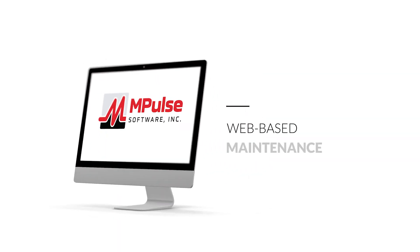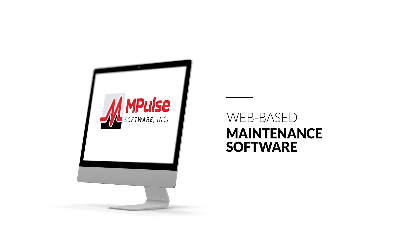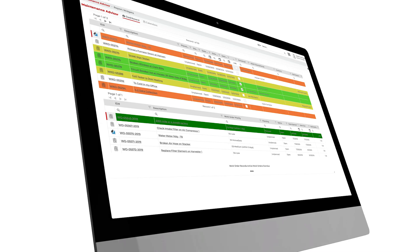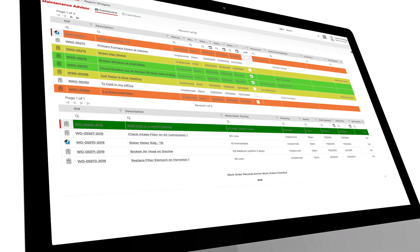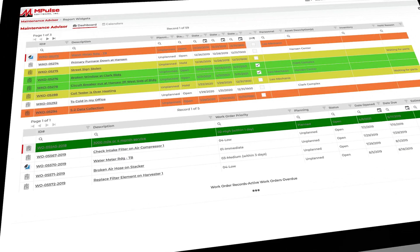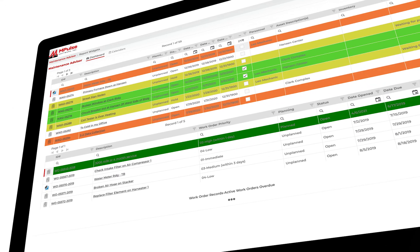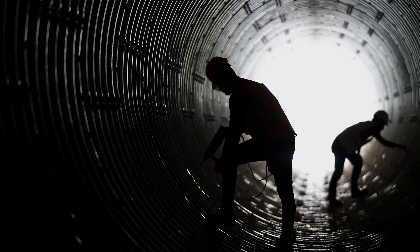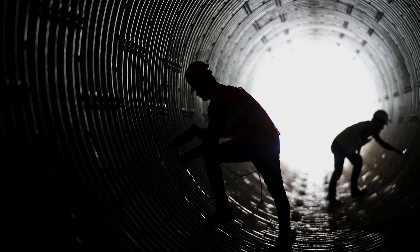M-Pulse is web-based maintenance software that allows teams of all sizes to plan, schedule, track and report on the maintenance of major capital assets.